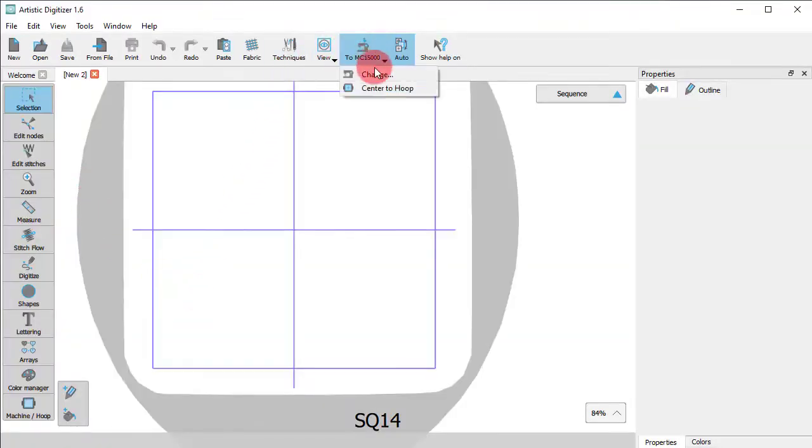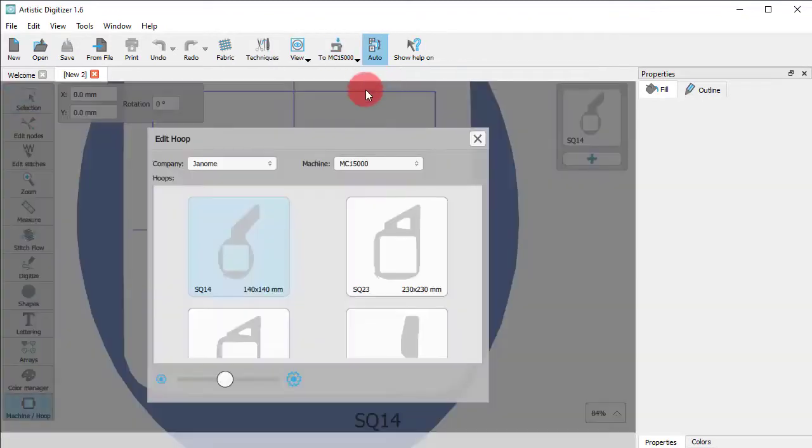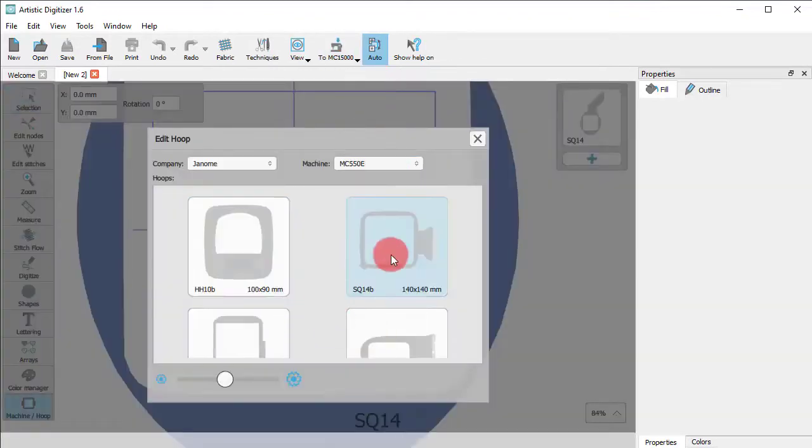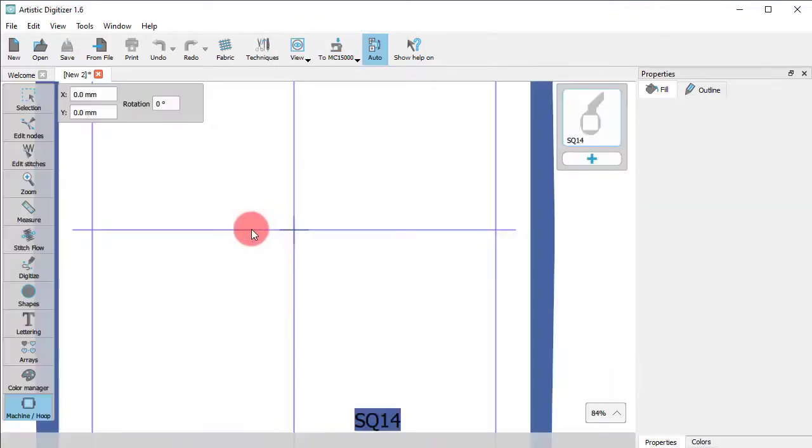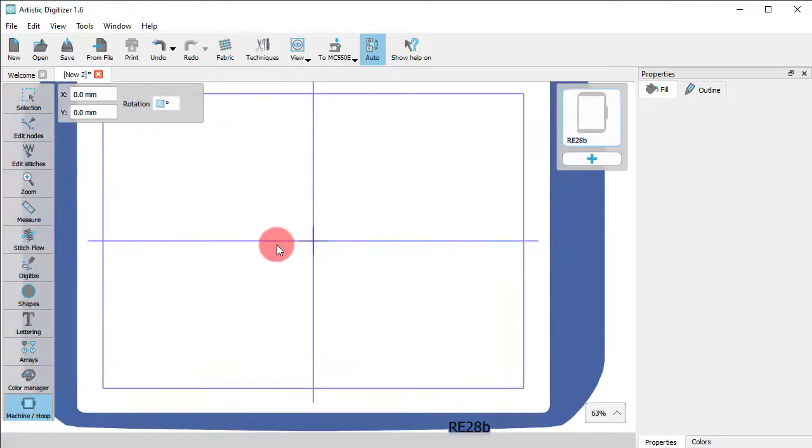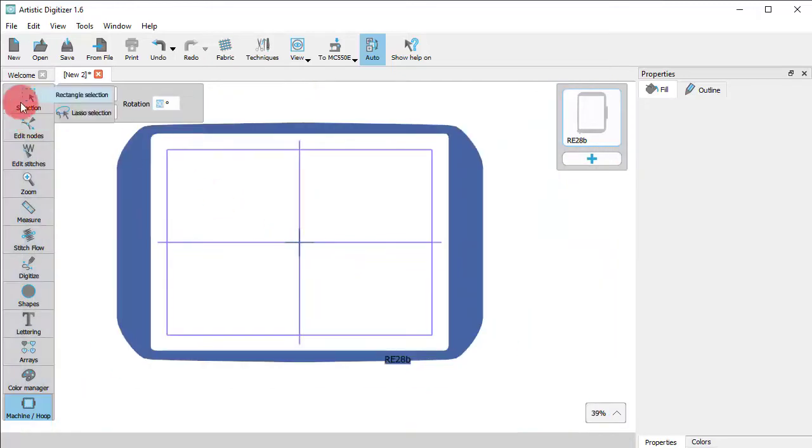First we need to select the proper hoop for the design. Now we need to rotate the hoop by 90 degrees so that the whole design can fit inside.